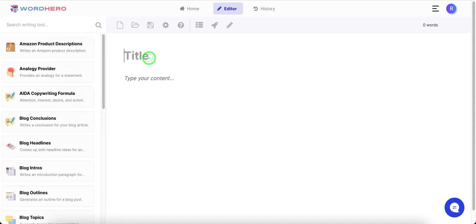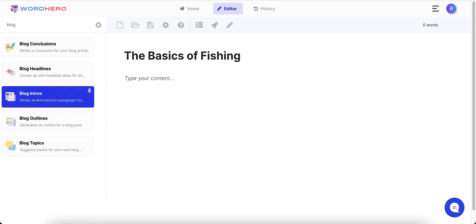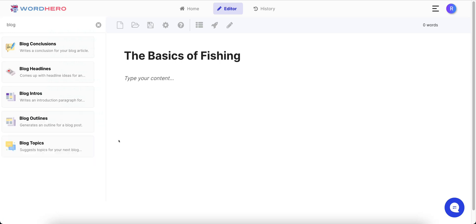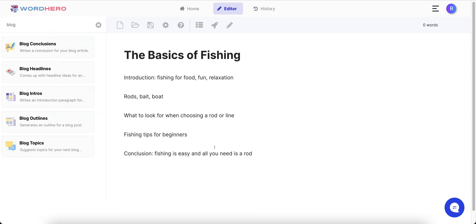The really cool thing is I'm going to paste my title where it says 'Title' and capitalize it. 'The Basics of Fishing' is going to be my blog title. I can search for blog tools over here — blog conclusions, blog headlines, blog intros, blog outlines — and use them while I'm in the editor. Everything that you need is right here. I'm going to click this button here and it's going to give me a blog outline directly from the title that I put in. It's going to write it out right here in front of me.